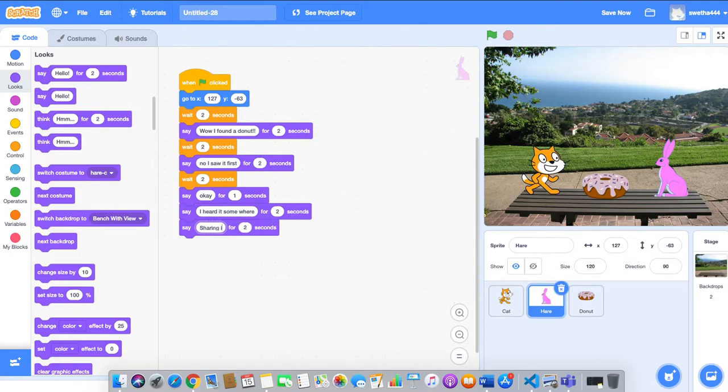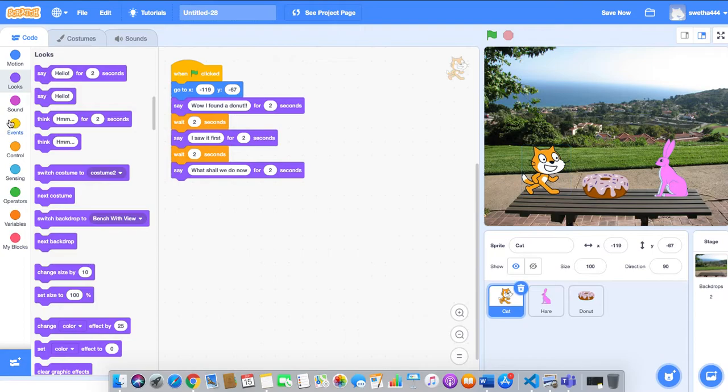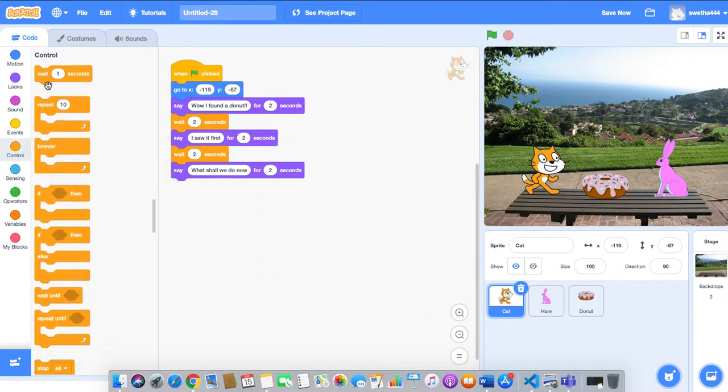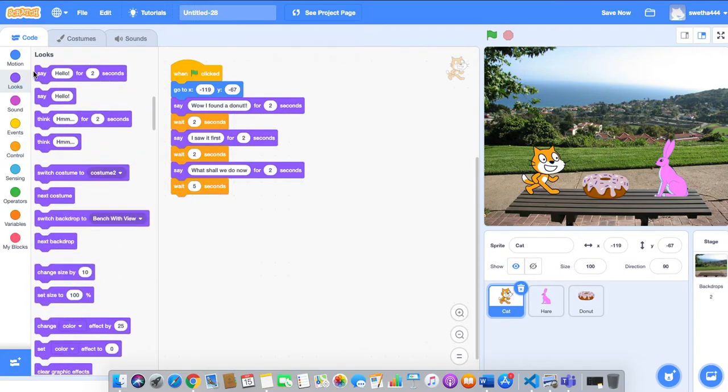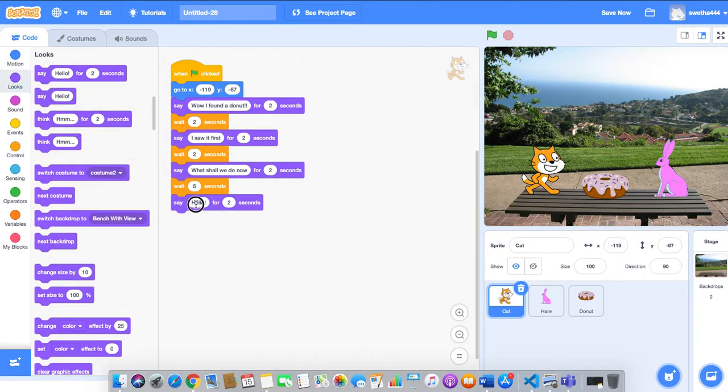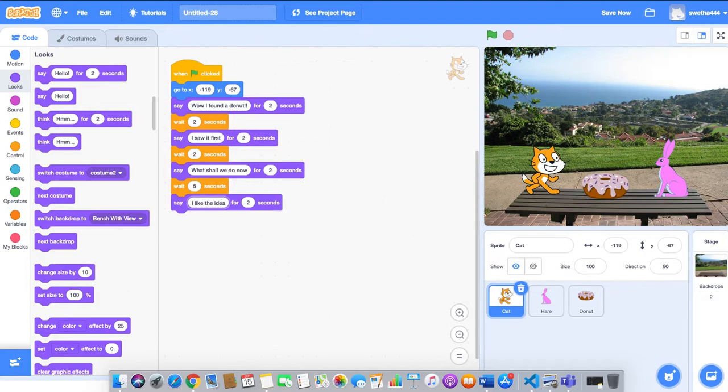Say 'I heard it somewhere, sharing is caring' for five seconds. Go to cat, controls, wait for five seconds, then say 'I like the idea.'